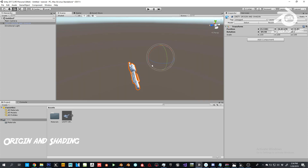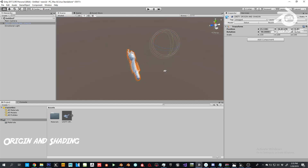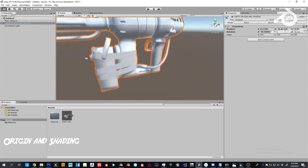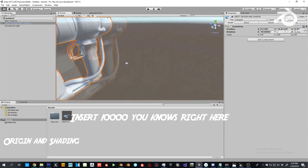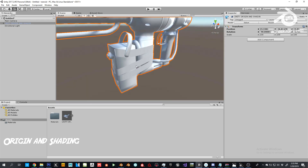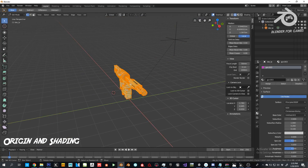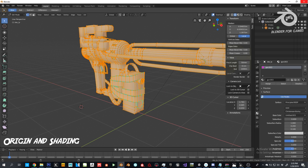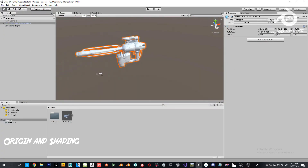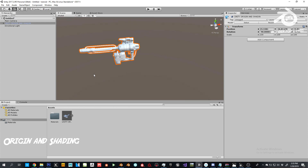As you can see, where I put the empty is now my origin. I made it a little off on purpose so you can actually notice it works. Now for shading — as you can see my edges are sharp where they need to be. I added hard edges in the right places, which makes the object perfectly shaded.